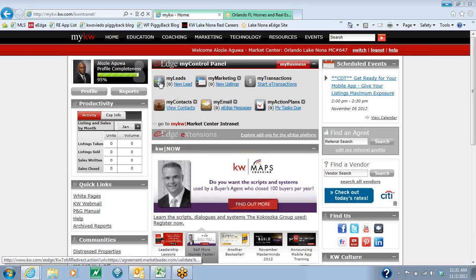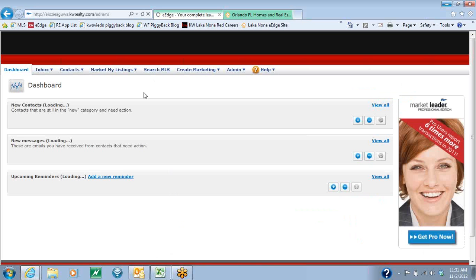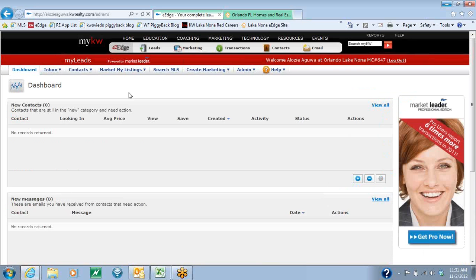Once you've done that, you're going to click on My Leads on your dashboard. That's actually going to take you into your contacts dashboard.